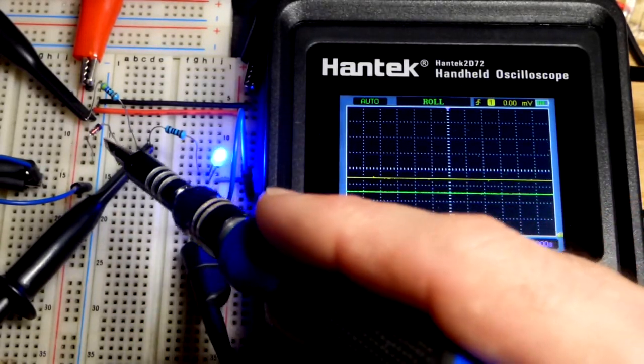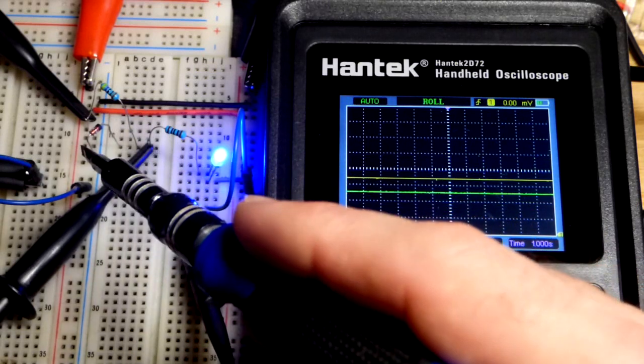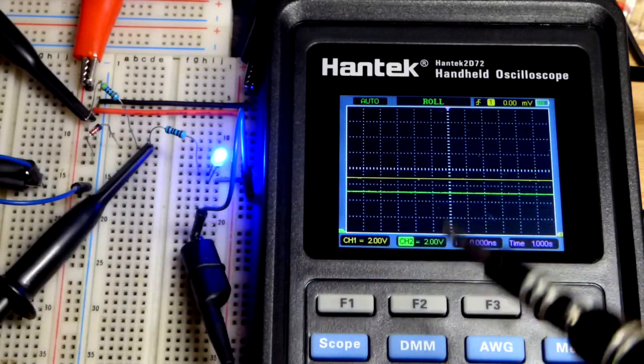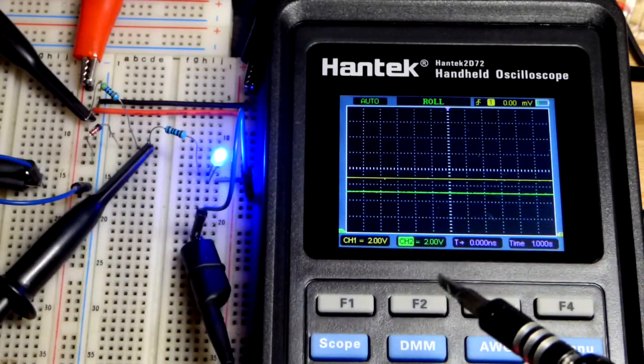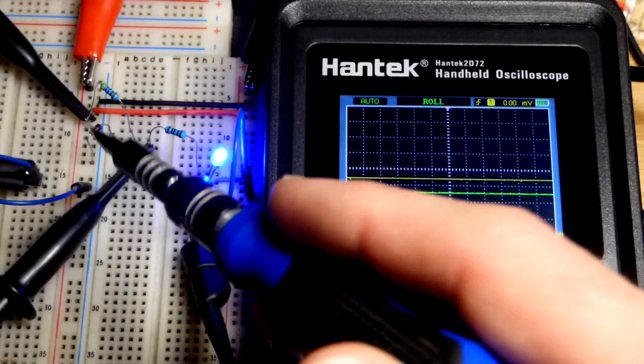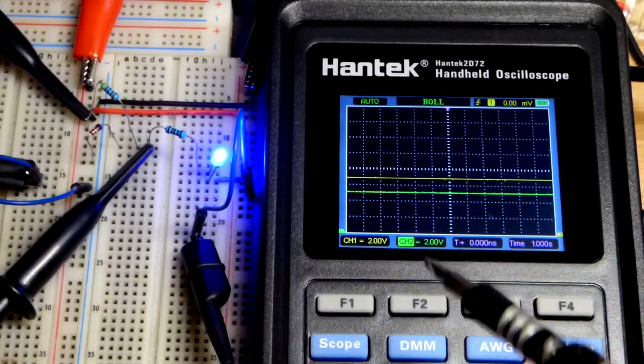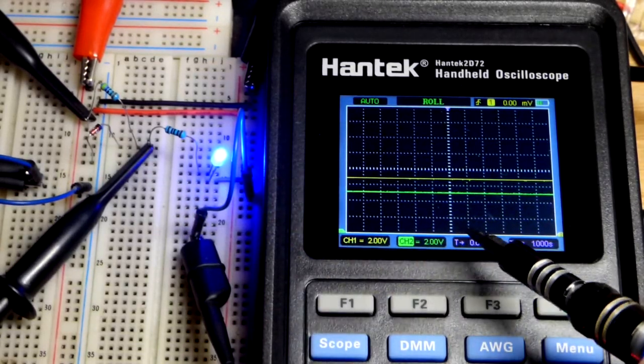It's a 5.1 volt Zener diode, so when current flows through it, it builds up about 5.1 volts. It just keeps letting more current pass through it if you try to raise it.